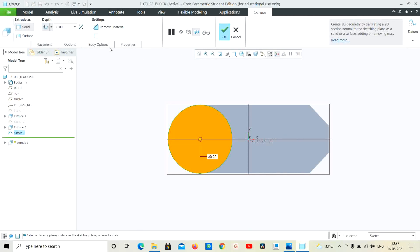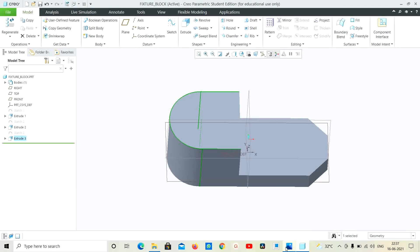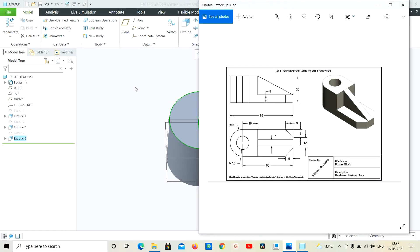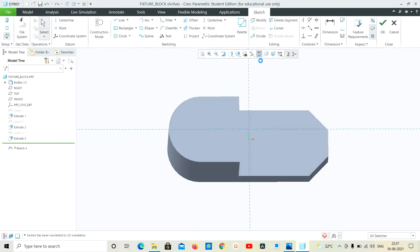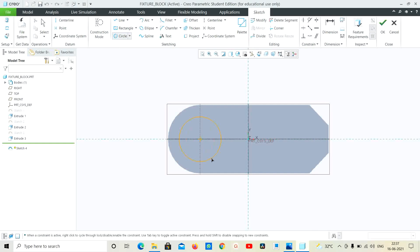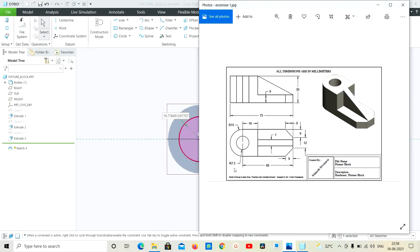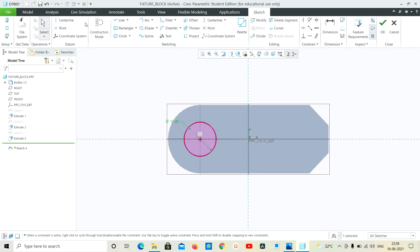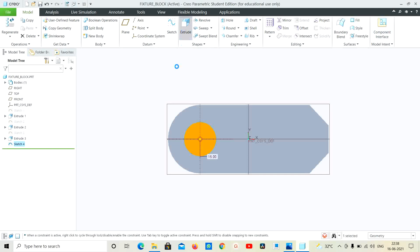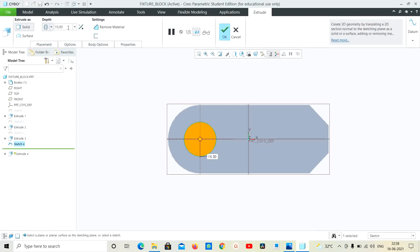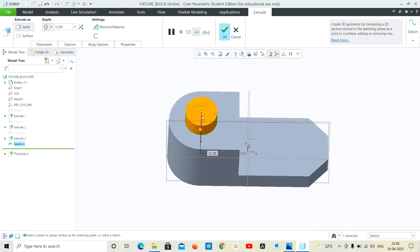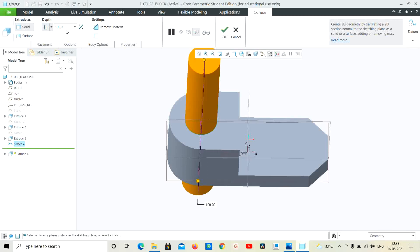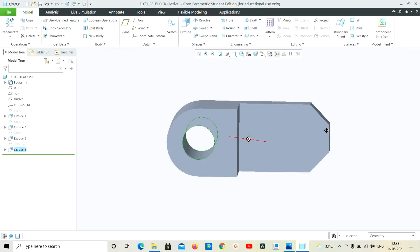Extrusion, extrusion, extrusion 21. Extrusion next. Hold okay — just click the surface, the top sketch view, and take a circle center, just diameter. Radius 7.5, diameter 15. Click, extrude, extrude, extrusion. Extrusion okay, then. This is the hole — so remove the dimensions and remove the holes.